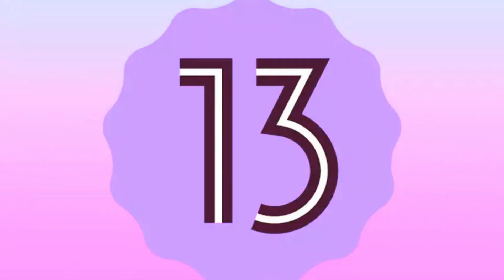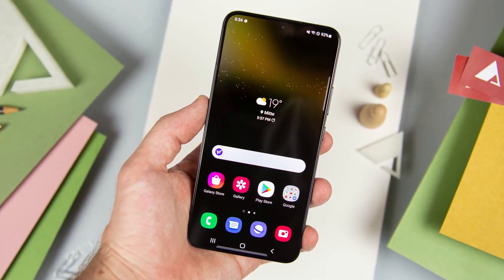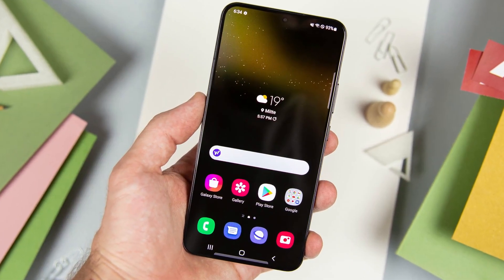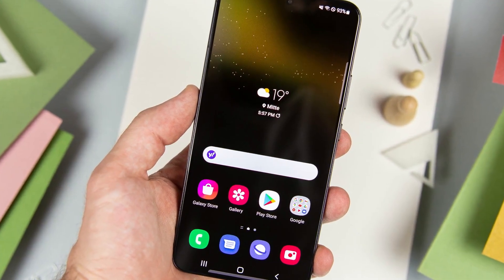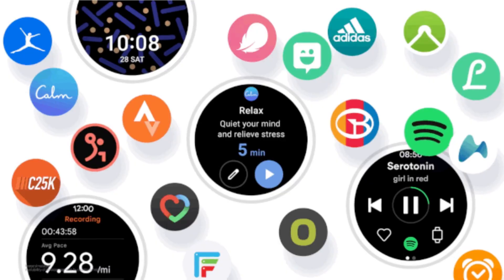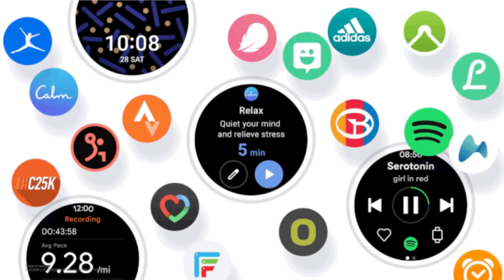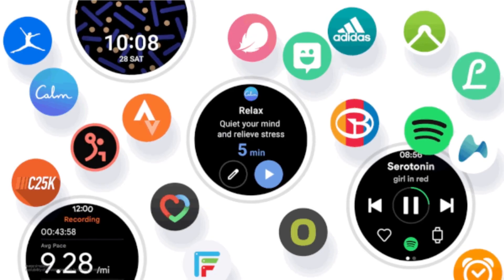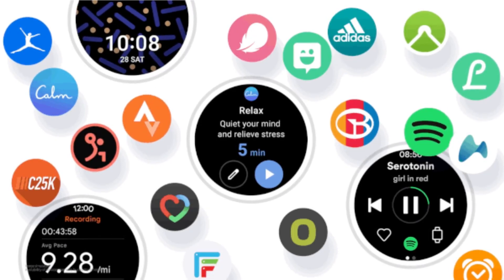Hello everyone, today I'm going to discuss Samsung One UI 5, which is based on Android 13, and all the new features. People are excited to see what Samsung has up its sleeve for Android 13 in light of rumors that the official One UI 5 Beta will begin soon and ongoing internal previews. Fortunately, I was able to obtain the latest One UI 5 Beta before its release to the general public. Let's examine all the new features in One UI 5.